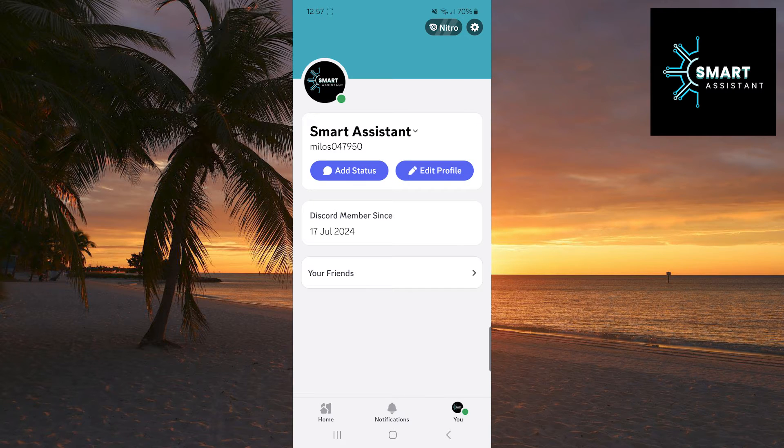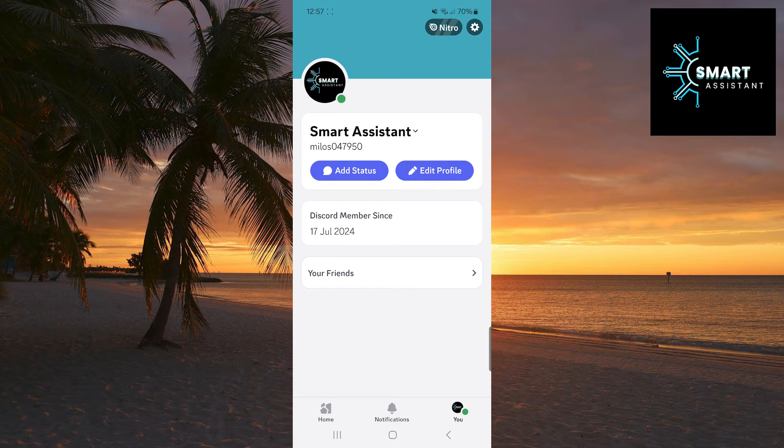Once you're on your profile, in the top right corner of the screen, tap on the gear icon to open settings.